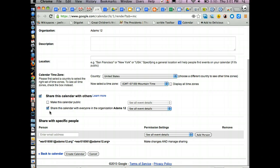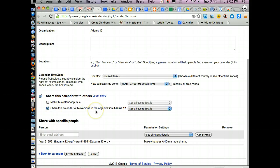If this is not a calendar you want everyone to see, then you don't have to do that. You don't have to have these checked off.